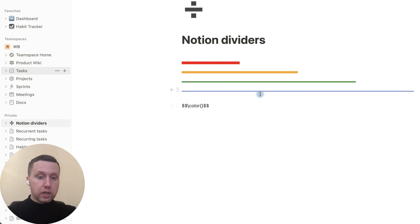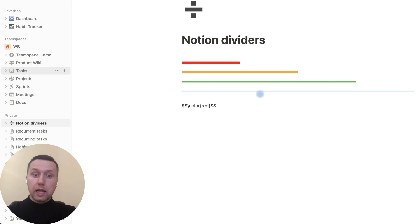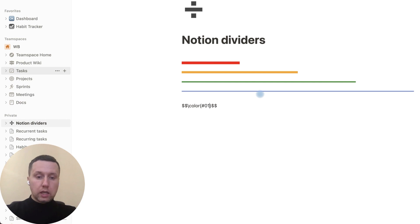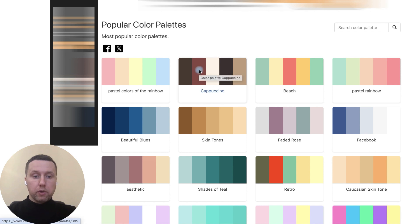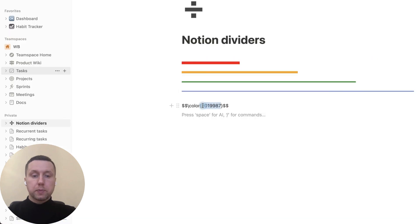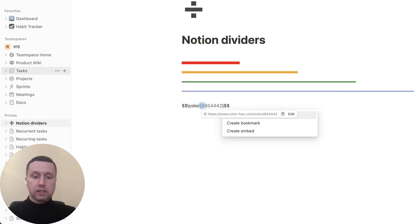You can write the color as broad, red, yellow, green, or as a hex code, for example hash 019987. Let me pick any color, for example this, and paste it in curly braces.